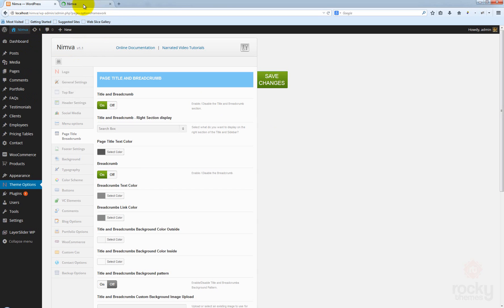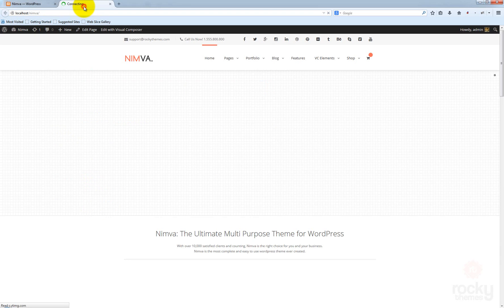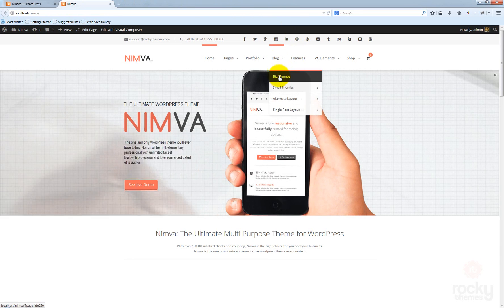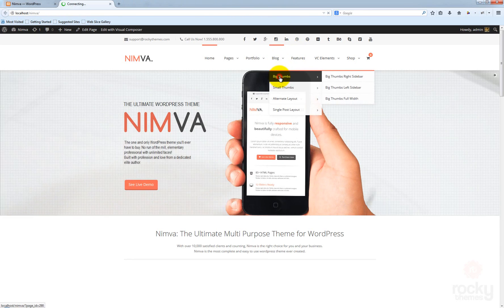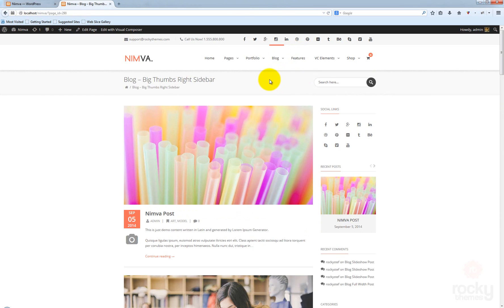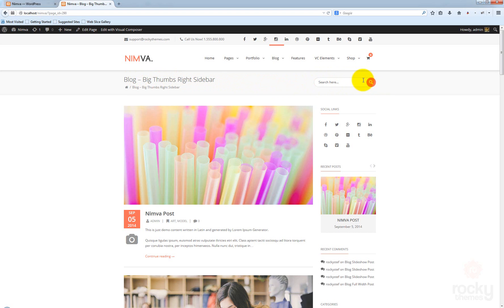Open your front page in a new tab, and next let's go to blog and click on a page. I'm going to use the big thumbs page because I have here the page title, the breadcrumb, and also a section here for quick search.